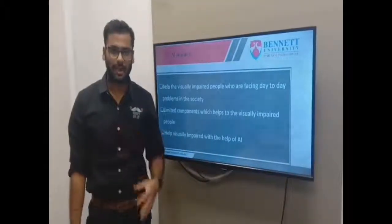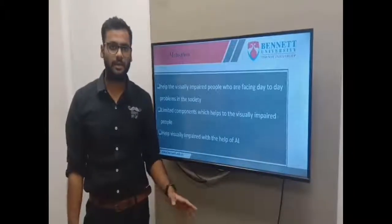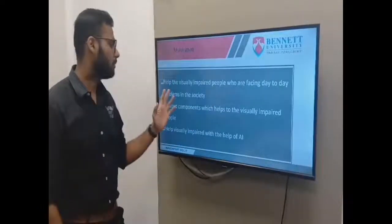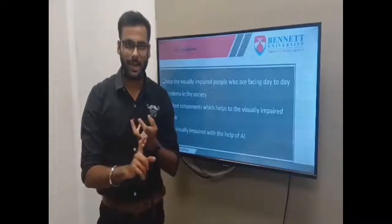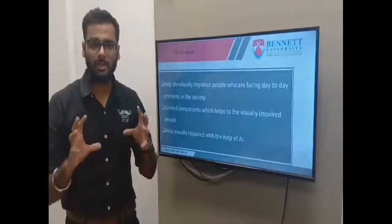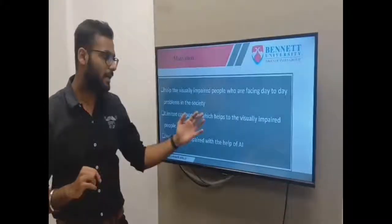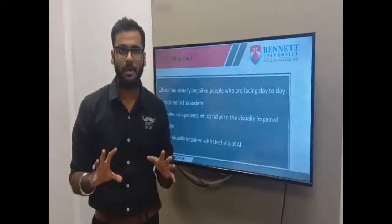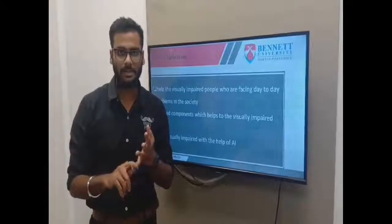Hello friends, I am Yas P. Sheh from KIT's College of Engineering, Kollapur. I am going to tell you about the motivation of our project. The reason behind choosing this project is to help visually impaired people who face day-to-day life problems in society. Blind people cannot see objects, cannot read obstacles, and cannot read handwritten or printed texts. There are also limited assistive components available for visually impaired people, so we are trying to help them overcome these problems using deep learning and artificial intelligence.